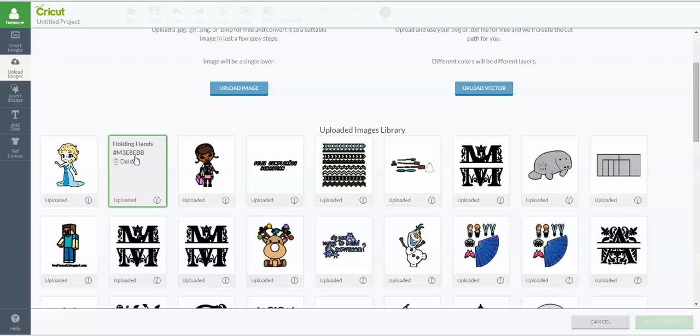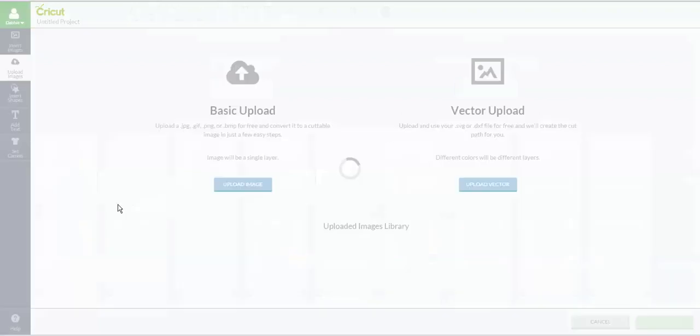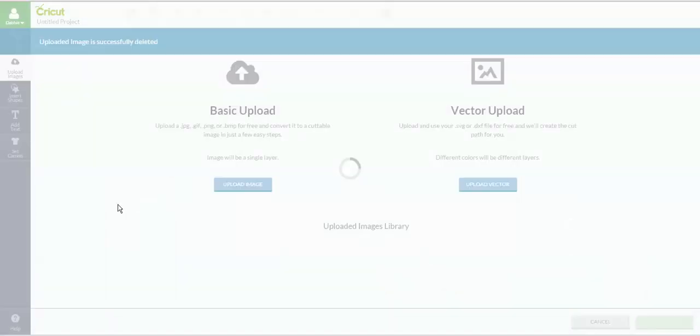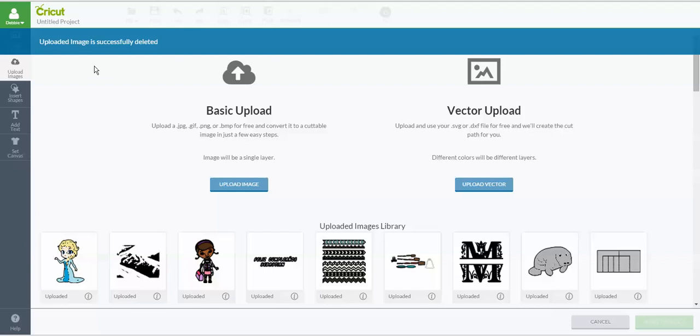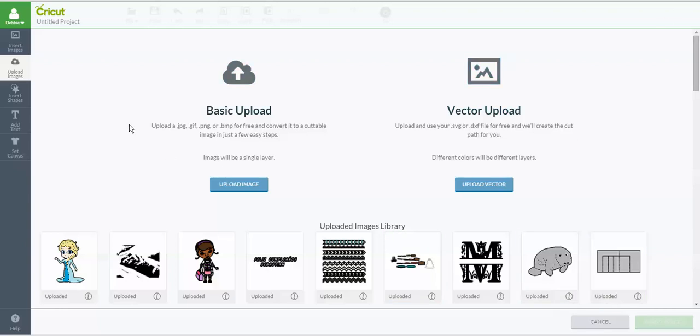When you click on that, it gives you what you put in here. It also gives you a code number that Cricut assigned to that particular project, and there is a delete. So I'm just going to click delete, and it's going to ask me, are you sure you want to delete this image? I'm going to say yes.